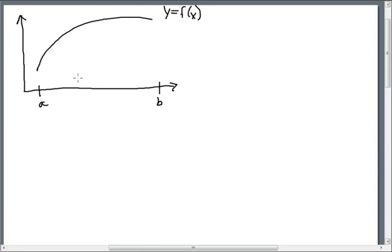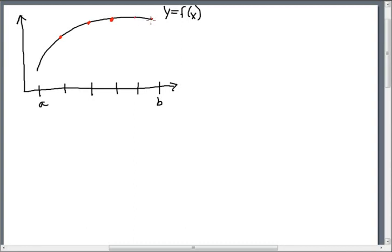We're going to apply what we've learned from other calculus problems and start by partitioning things — breaking it up into a bunch of smaller partitions. We pick a couple of points on the function and connect them. By connecting the dots, we can easily find the distance between two points, so this should be a good approximation of the length of the arc.